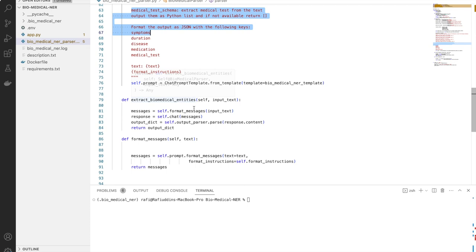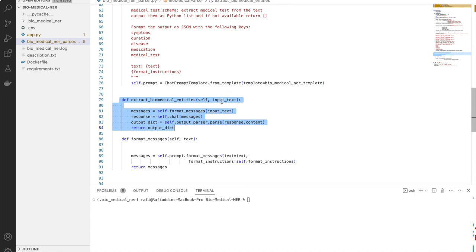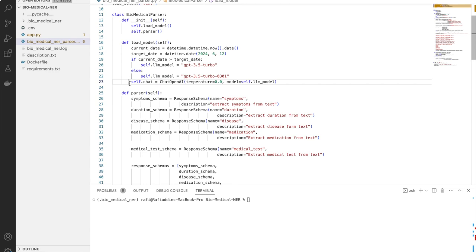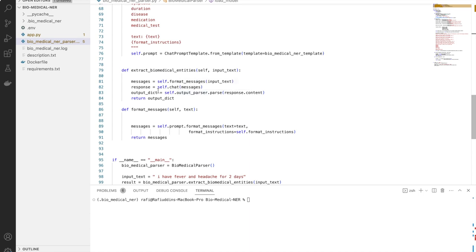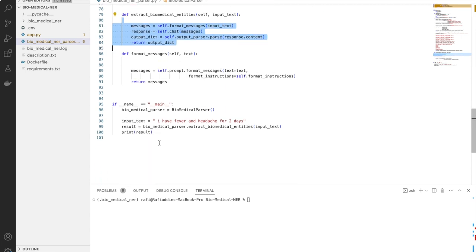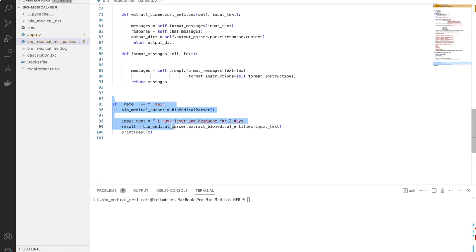Once the template is ready, we use it as a custom model — we create the template and go through the extract biomedical entities function. Whenever some input comes in, it formats the input using the custom template and passes the message to the chat function — the ChatOpenAI model loaded earlier. The response is then passed to the output parser to get the result in structured JSON format.